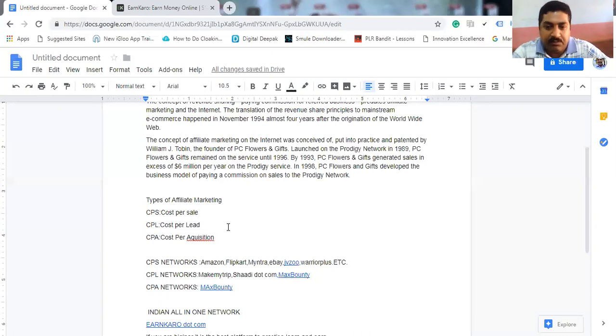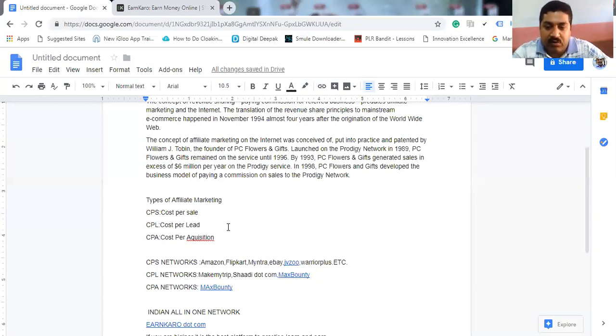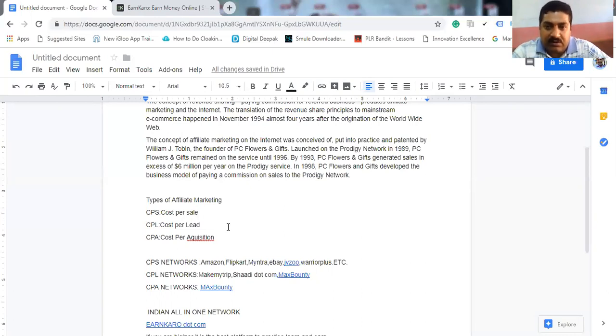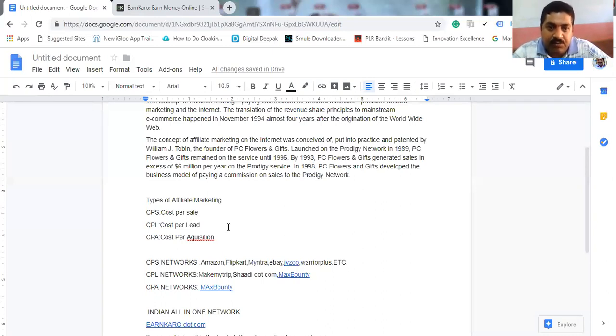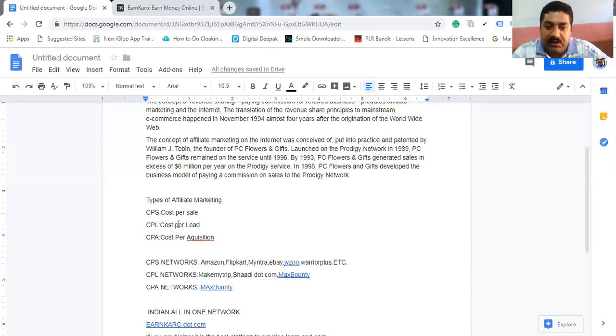Trial period after the original product sign up is called acquisition - cost per acquisition. Trial period after the original product price, that is cost per acquisition.